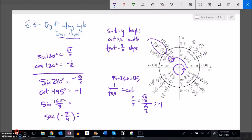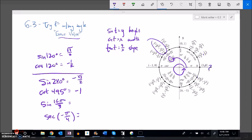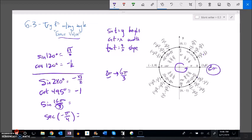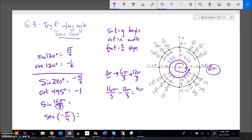For sine of 16π/3: one full rotation is 2π, which equals 6π/3. Two full rotations equal 12π/3. Subtracting: 16π/3 minus 12π/3 equals 4π/3. So that's two full rotations plus 4π/3 more, landing in the third quadrant. Sine is height there, so sine of 16π/3 equals negative root 3 over 2. Coterminal angles help you get there.